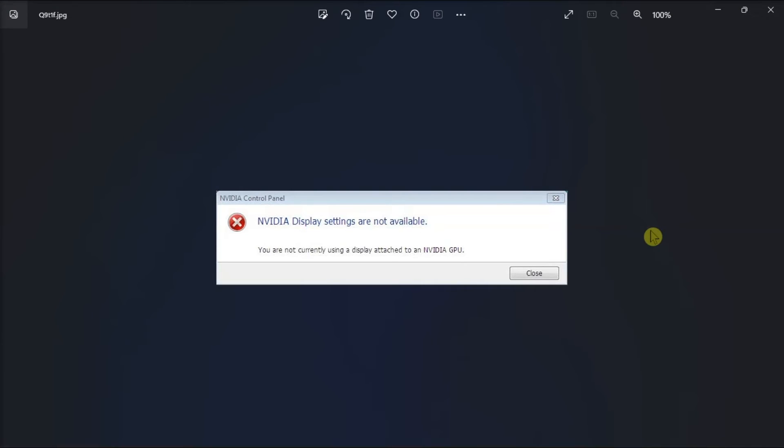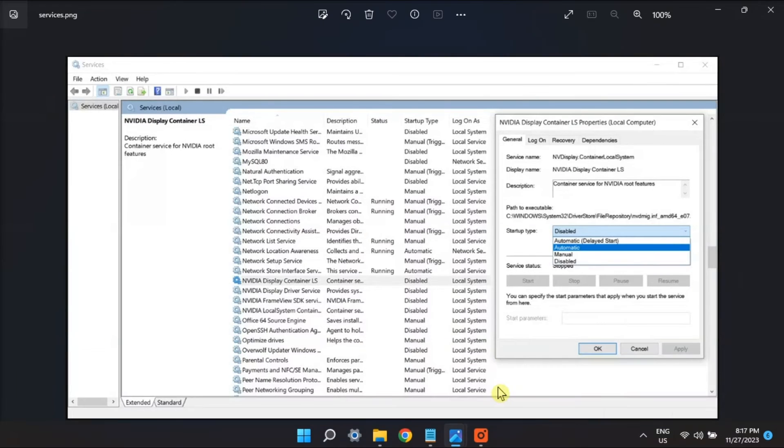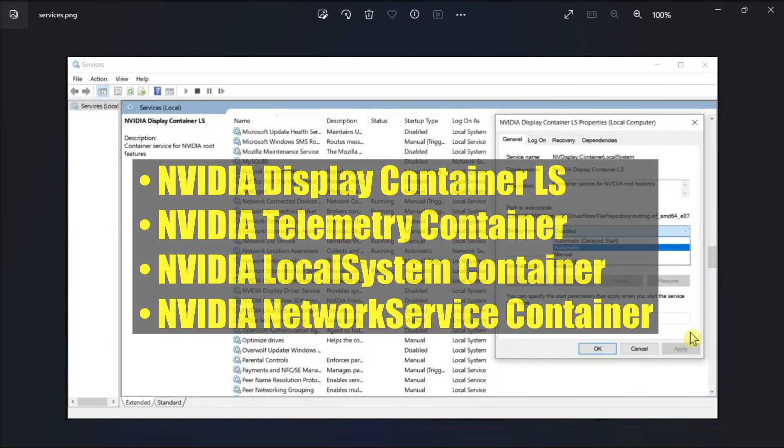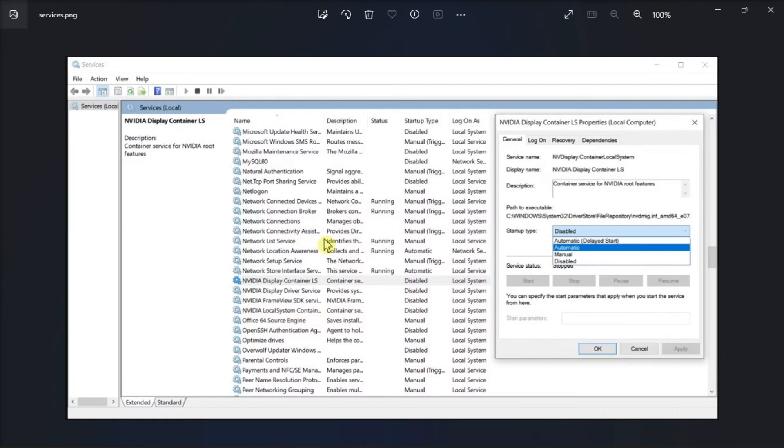If that still did not do anything, enable all NVIDIA services by opening services, double-click on these services, and then enable or restart all NVIDIA services one by one.